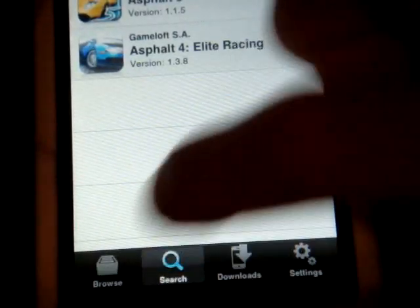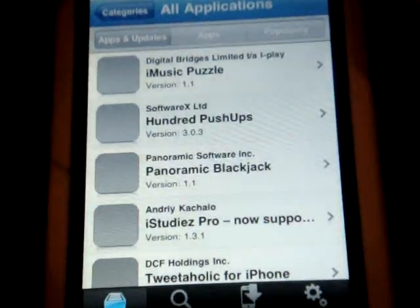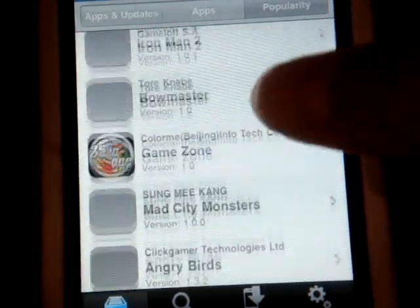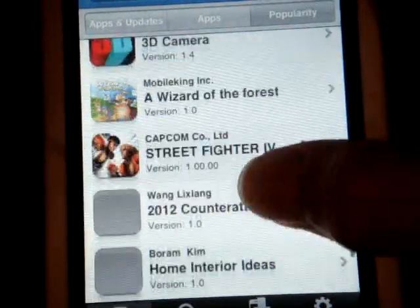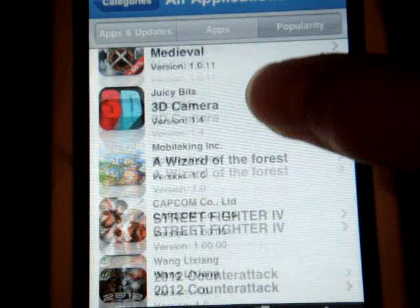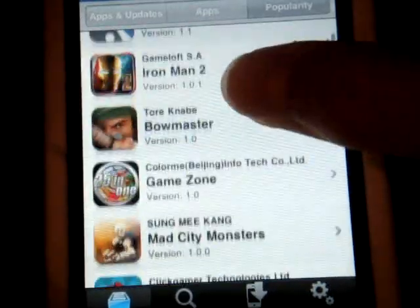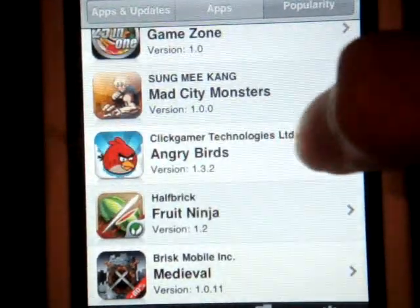Or you can go to Browse or Application. You can see here — Popularity. You can find some very popular apps, like Iron Man 2, Soccer, 3D Camera, Streetfire, Ivy. So you can download many paid apps for free with Installs.